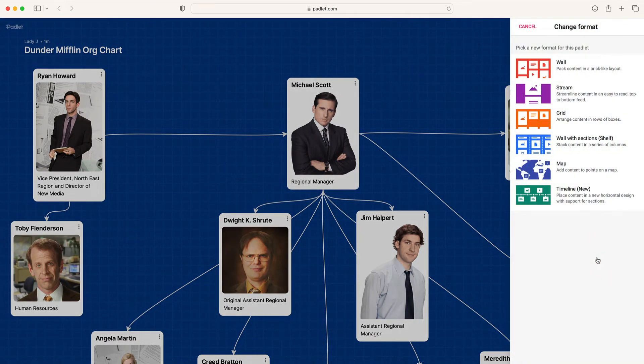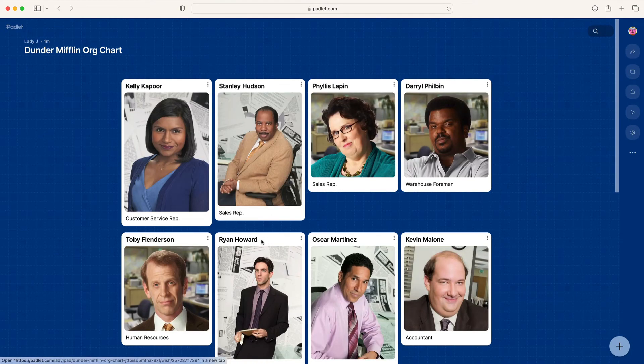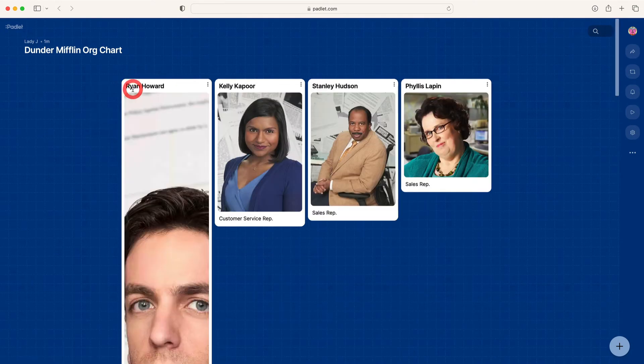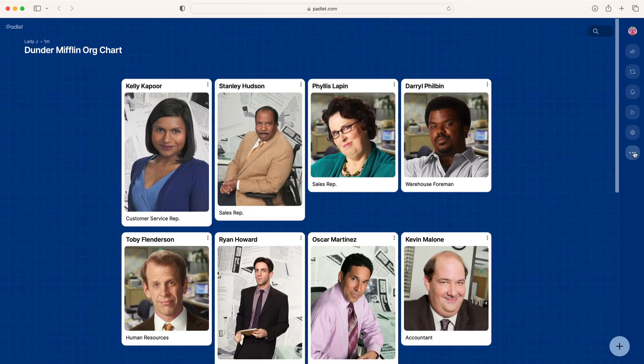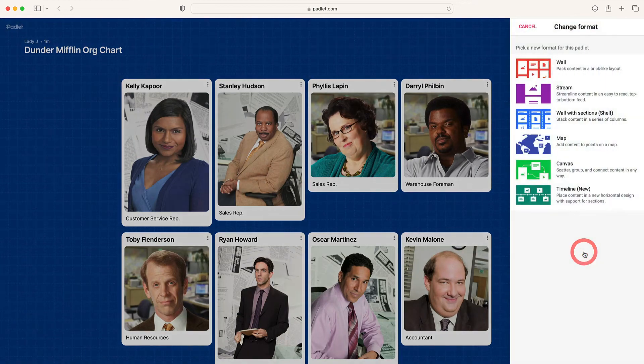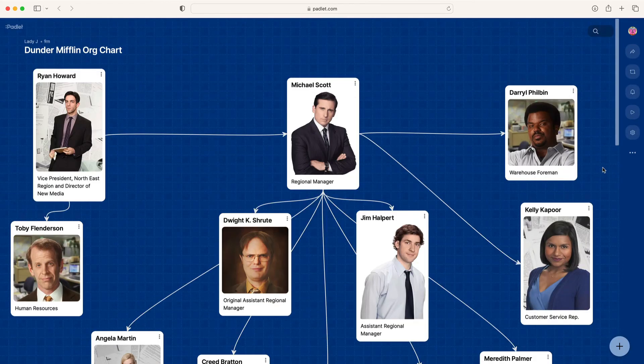From this grid, you can drag and drop your posts to arrange them. If you miss the hierarchy, you can change your format back to Canvas, and it will revert to the previous arrangement.